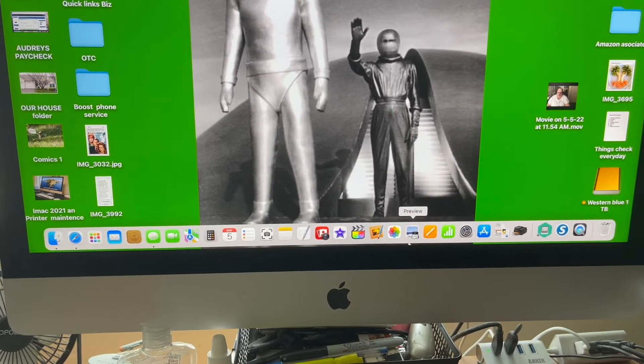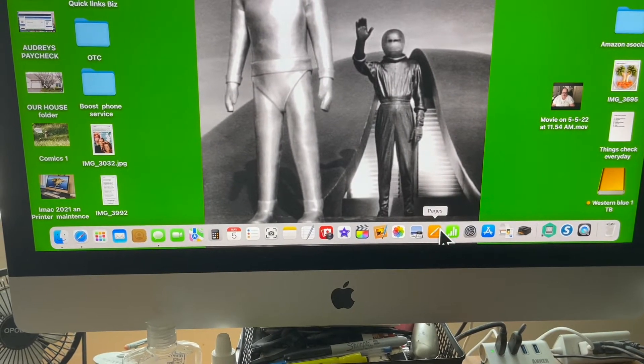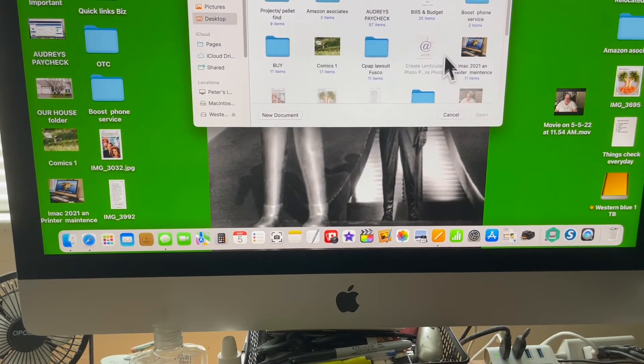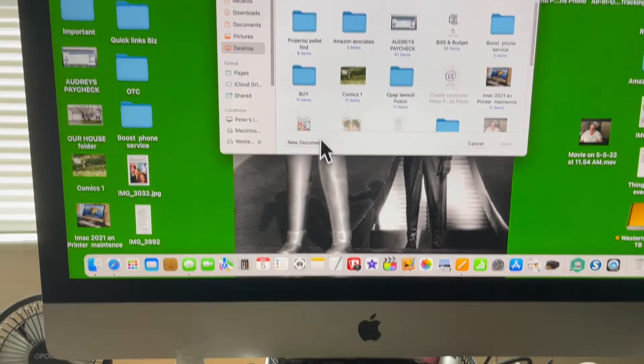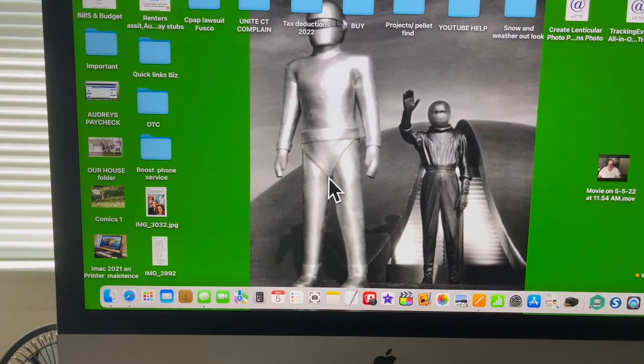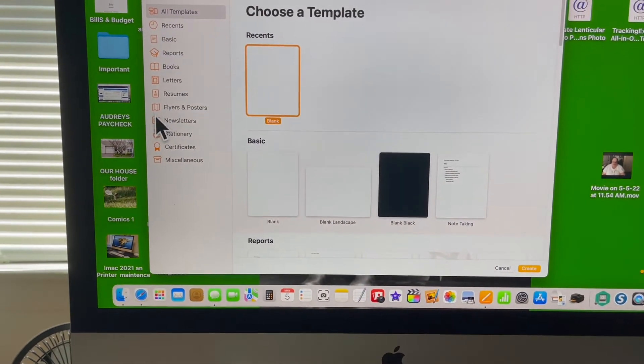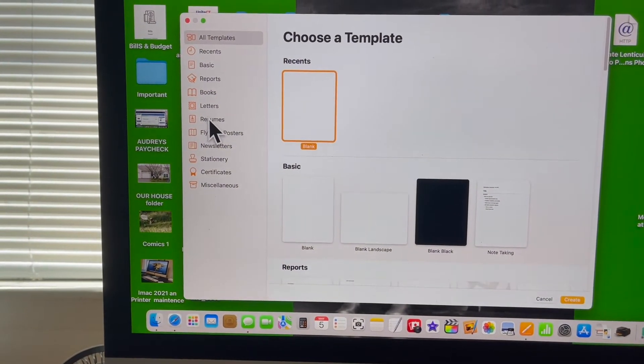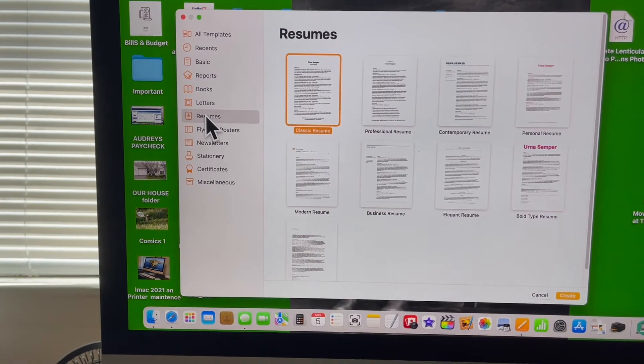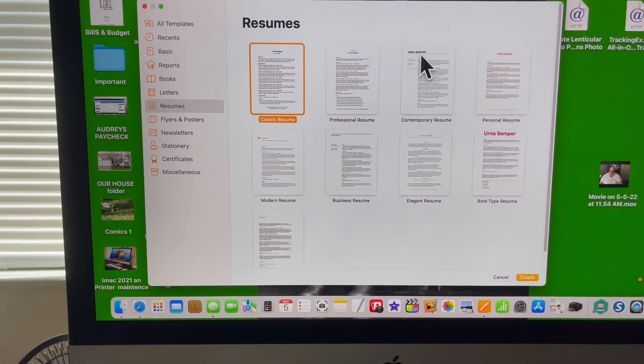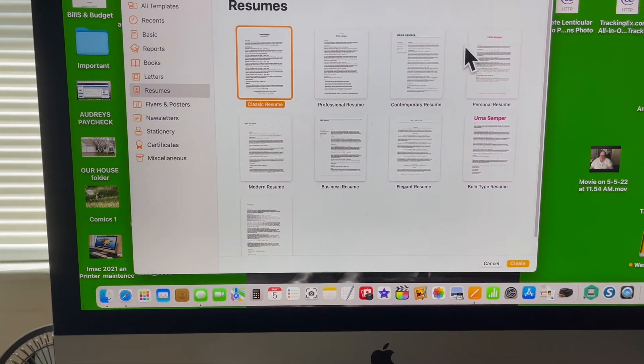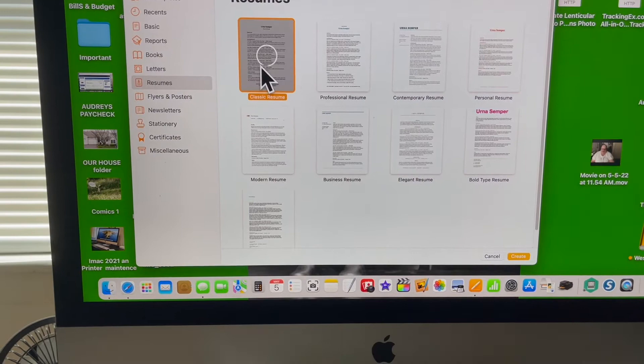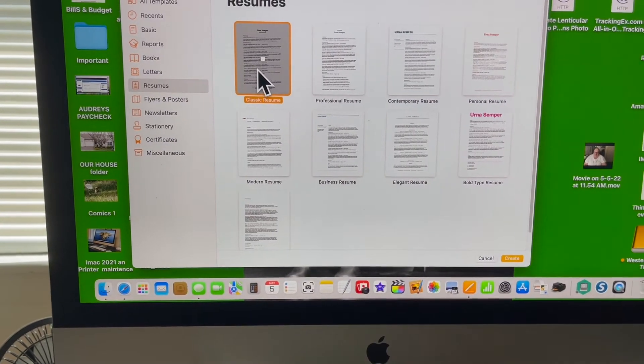You want to go into Pages right here, this icon, and open it up. Open a new document, go over here to Resume, and you have all these selections of resumes to work with.